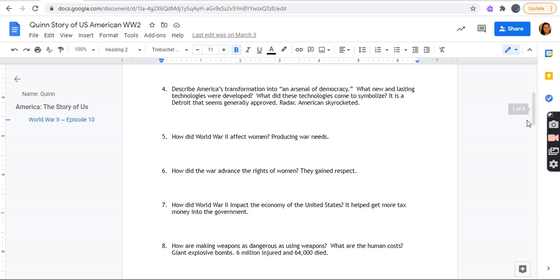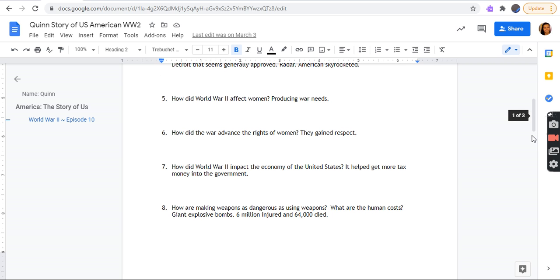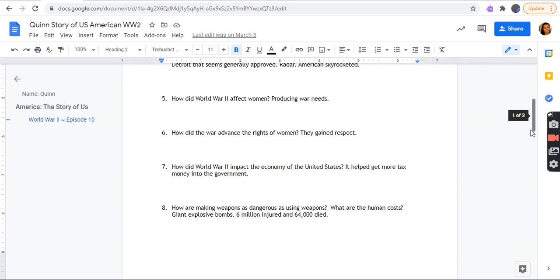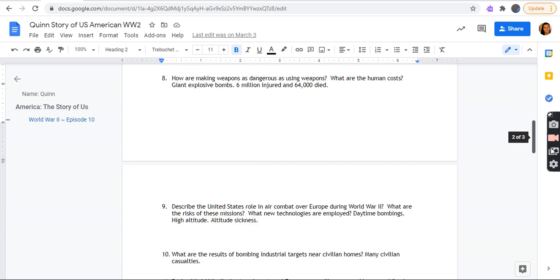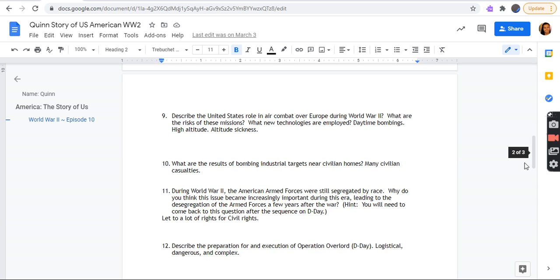Describe America's transformation into an arsenal of democracy. What new and lasting technologies were developed? What did these technologies come to symbolize? Detroit. Radar skyrocketed. How did it affect women producing war needs? How did the war advance the rights of women? They gained respect. How did it impact the economy of the United States? It helped to get more tax money into the government. How are making weapons as dangerous as using weapons? What are the human costs? Giant explosive bombs. 6 million injured and 64,000 died.